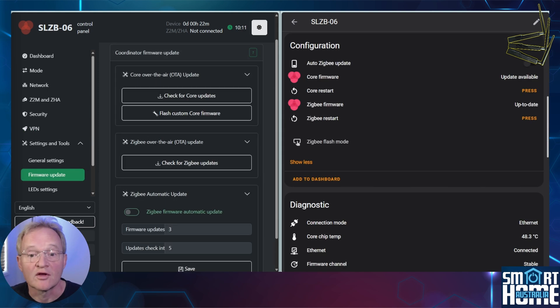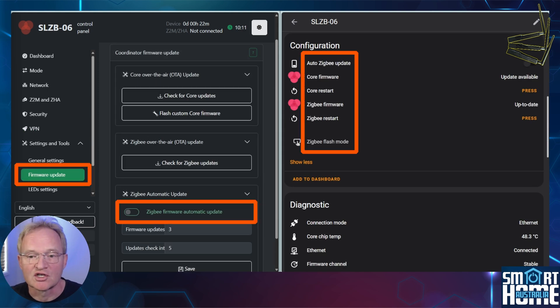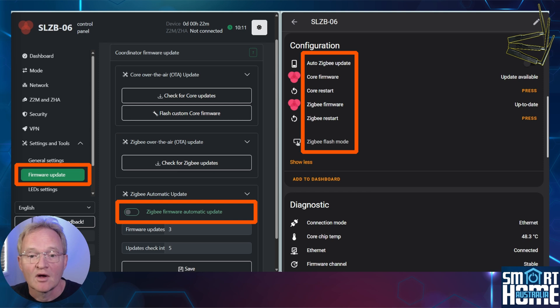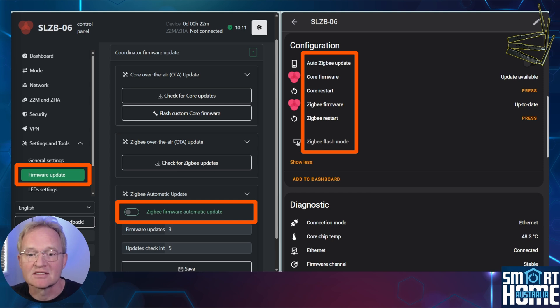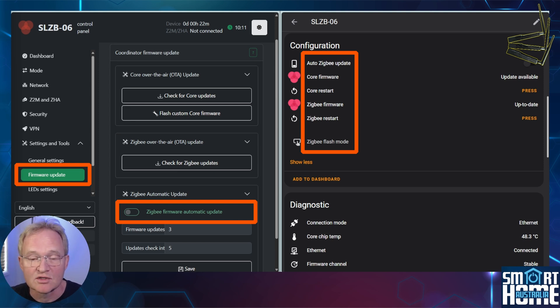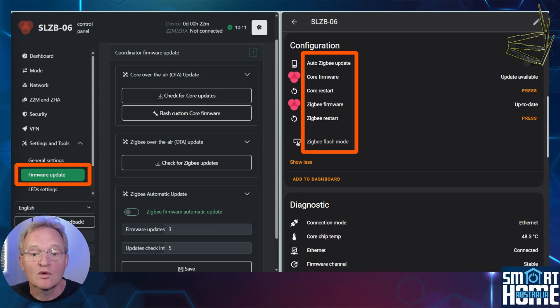In the configuration section, you have the option to auto-update the Zigbee firmware. I would not recommend enabling this and instead to update when you have reviewed the release notes.